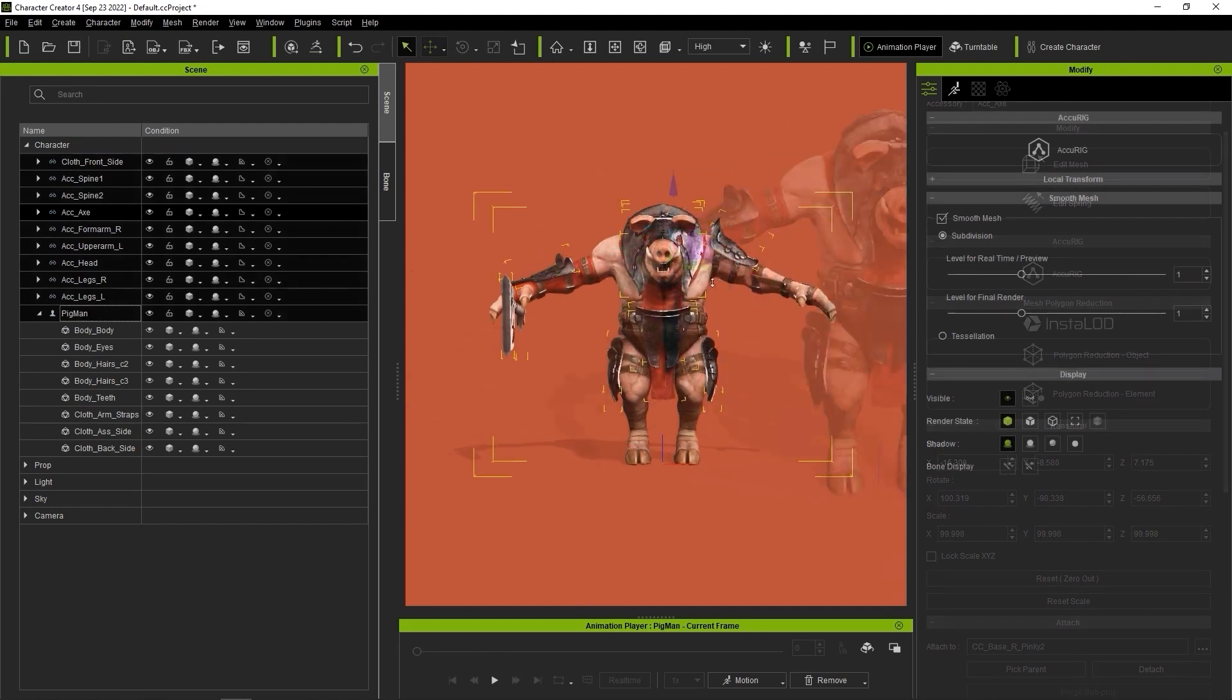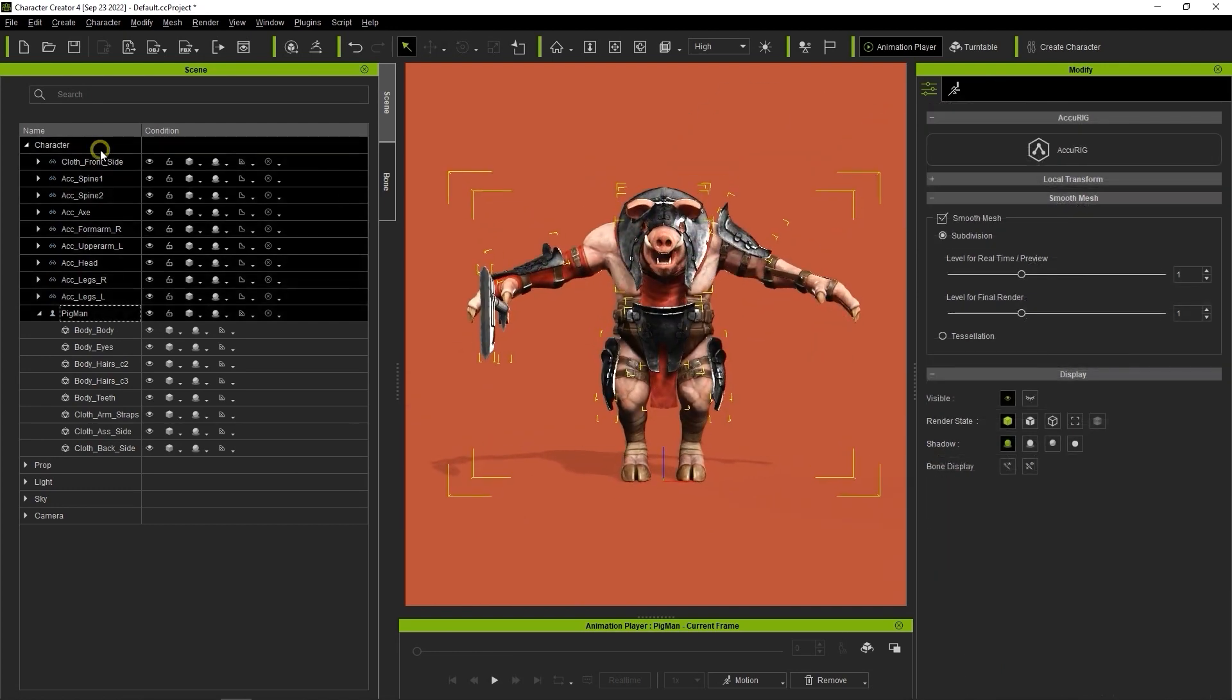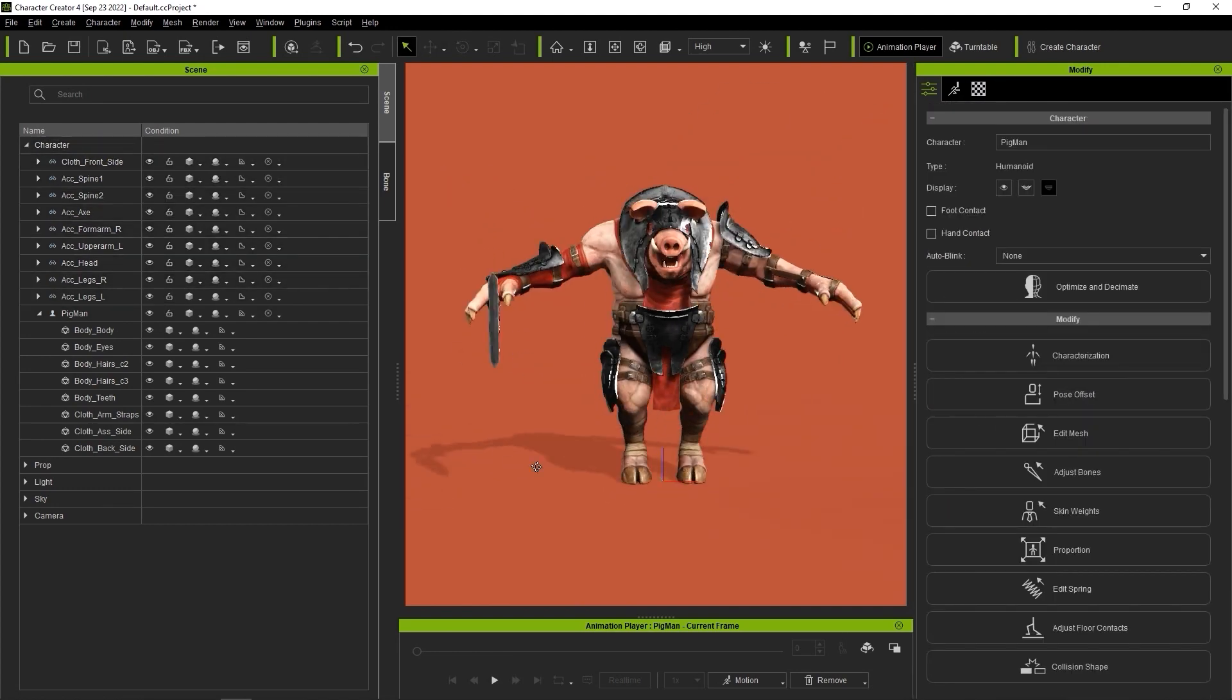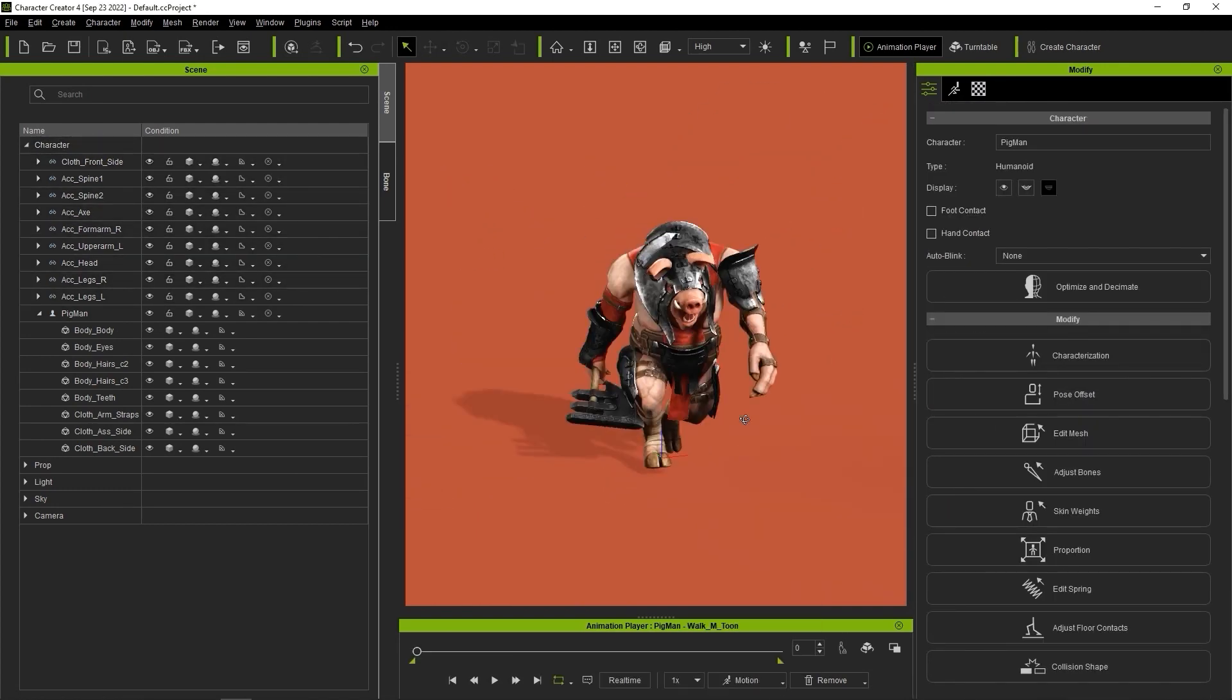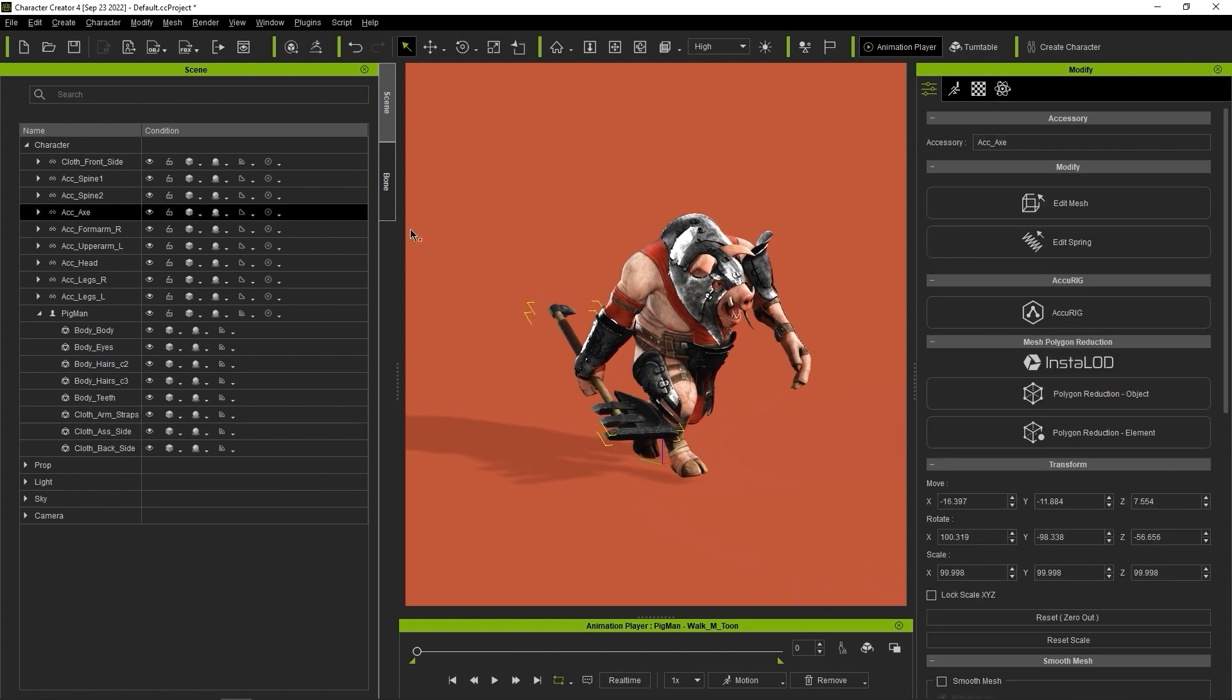Once that's done, we can test out the results with an animation and see that the axe is now correctly placed in the hand. The finger position can always be edited later in iClone.